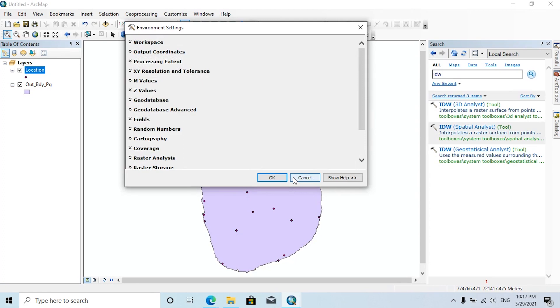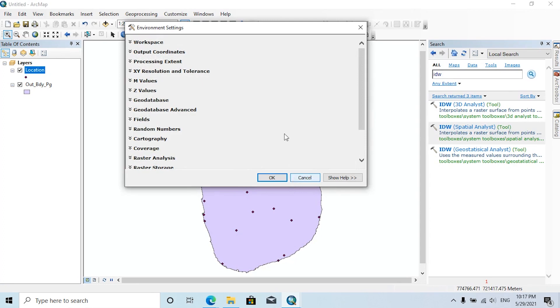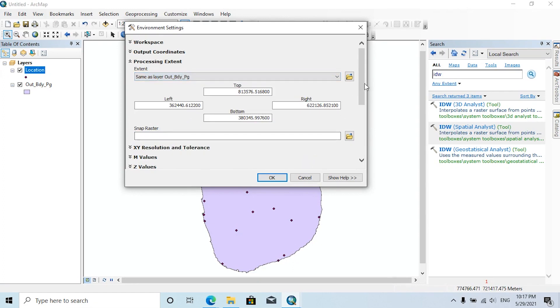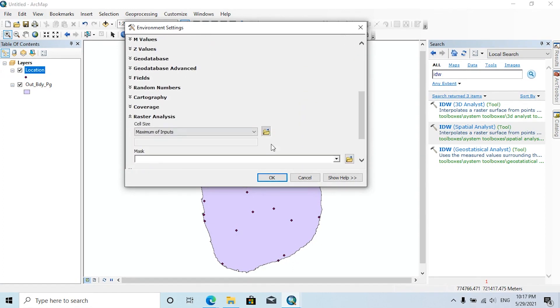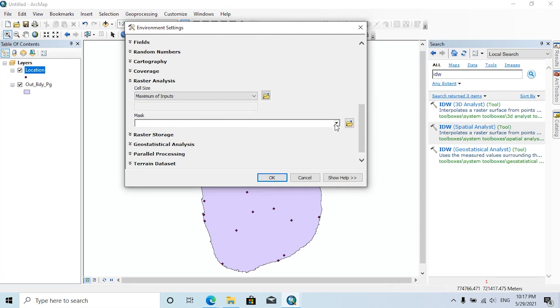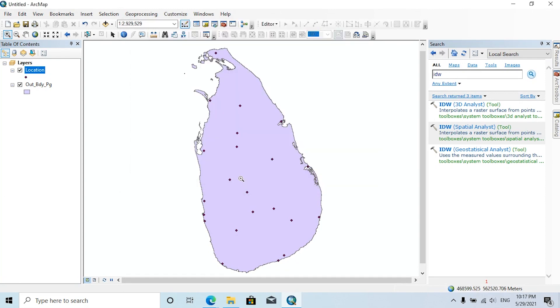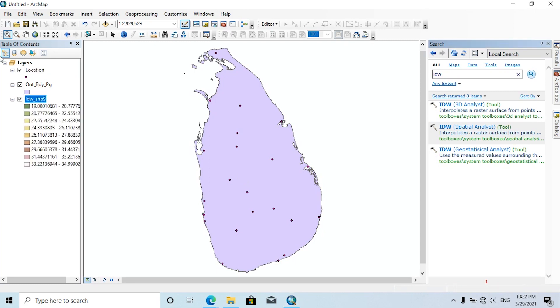Then click on the Environments tab. Here the processing extent should be changed as same as layout boundary polygon. Under the Raster Analyst tab, we should assign a mask as outbound polygon, then click OK. This IDW reads the Z values of given points and interpolates nearest values by calculating known values. Now you can see all island has been covered by different temperature values.